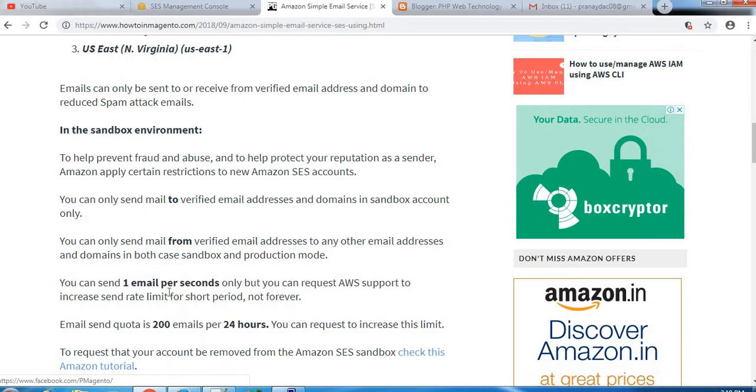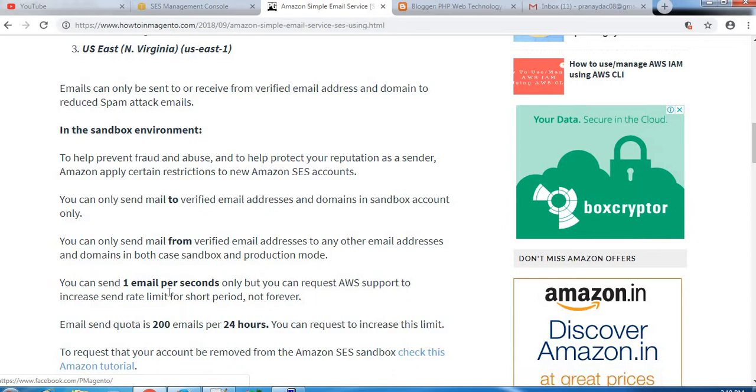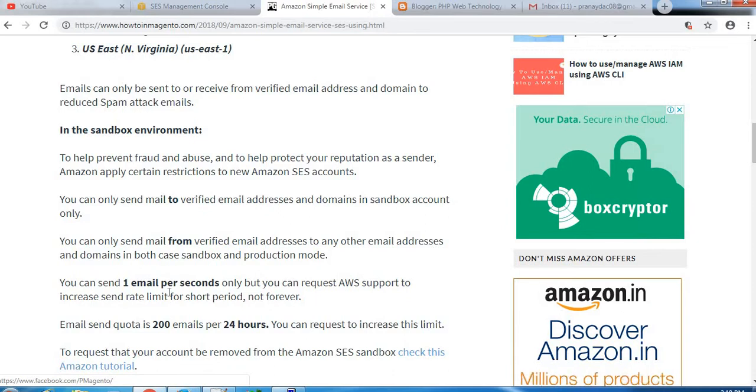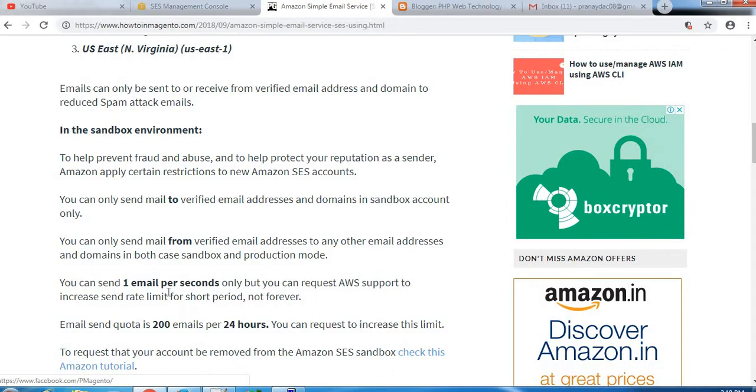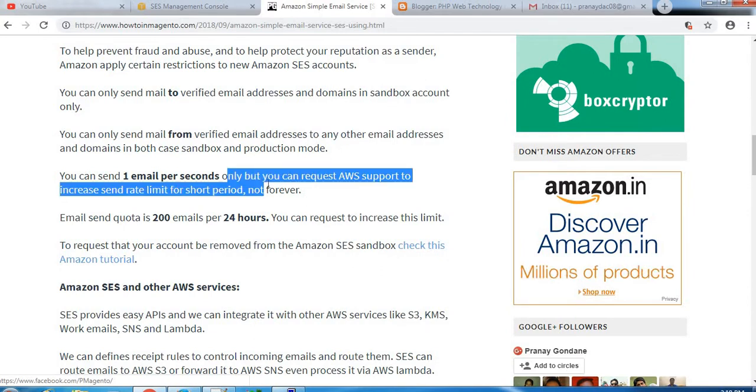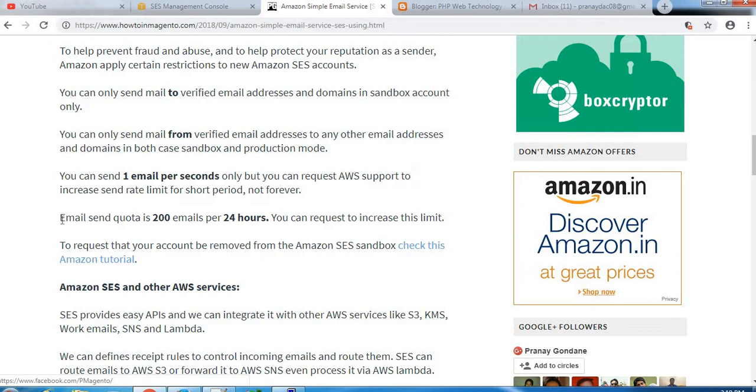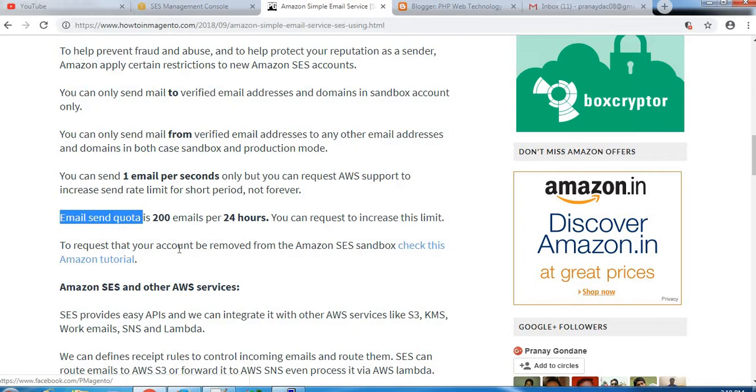You can only send mail to verified email addresses and domains in the sandbox account. You can only send mail from verified email addresses to any other email addresses and domains. In both cases, sandbox and production, you can send one email per second only, but you can request AWS support team to increase the rate limit for a period, but not forever.